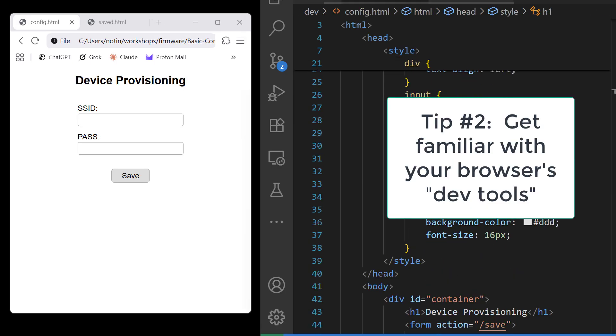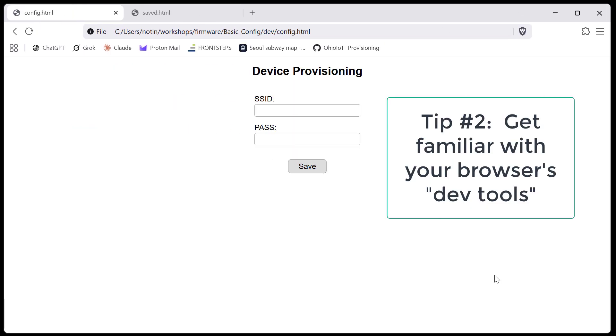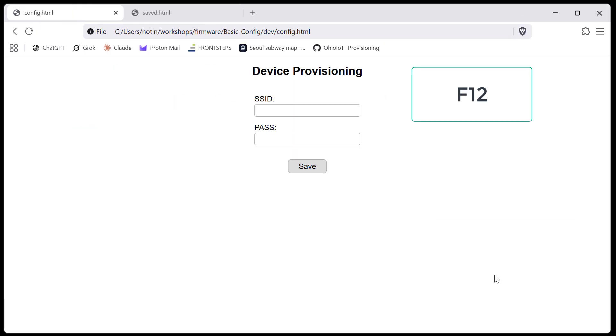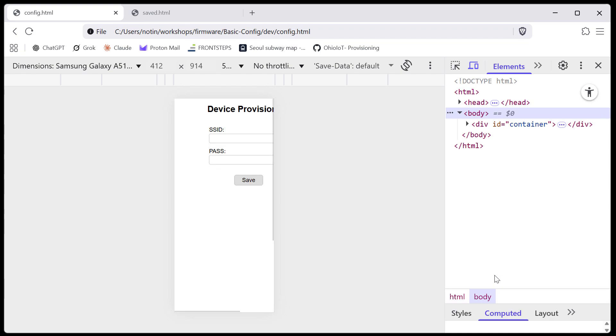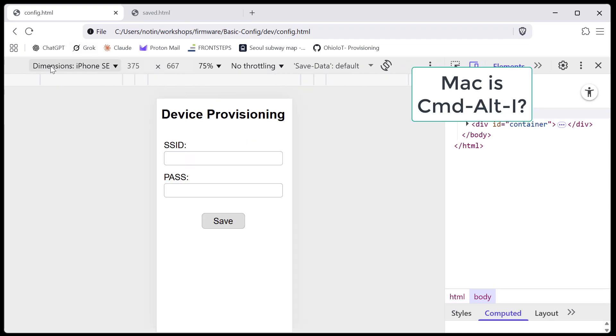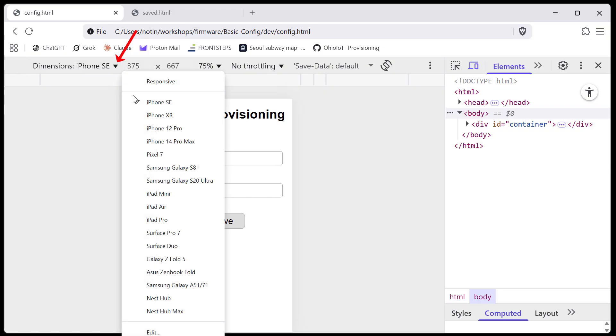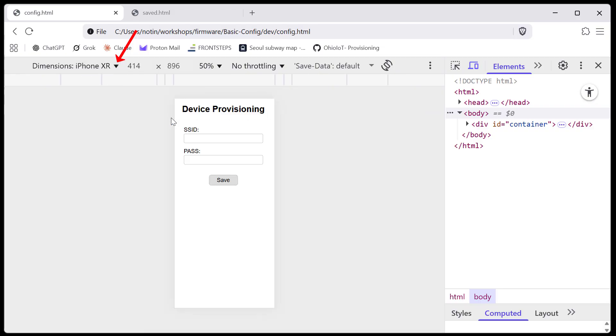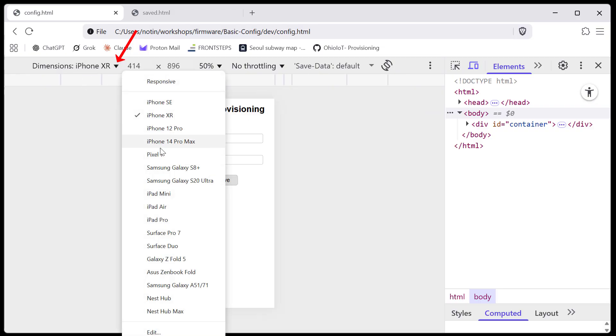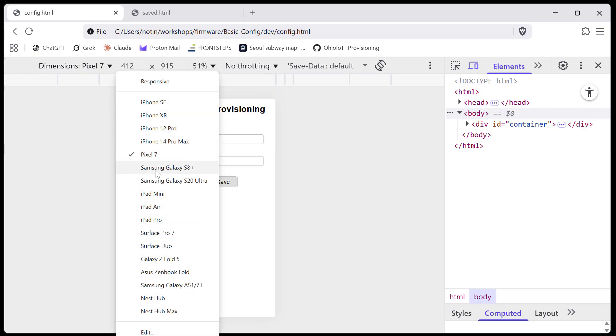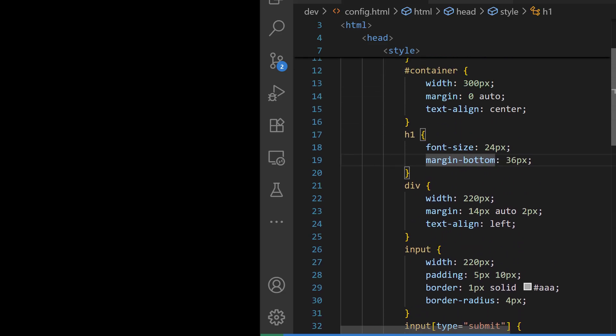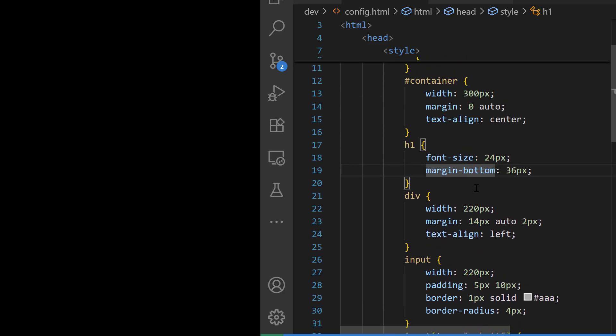Tip number two is get familiar with your browser's dev tools. Hit F12 on Windows, for Mac it's something else, and look what we get for a screen. After jiggling it around a little bit to get it in shape, notice that on the left we can select different devices in which to view our page.